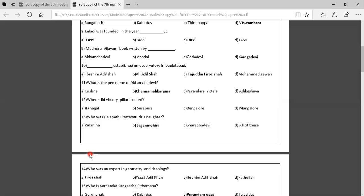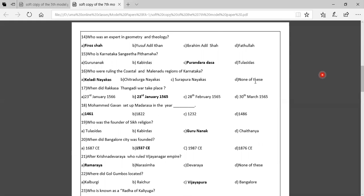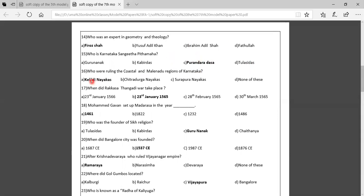Fourteenth question: Who was an expert in geometry and theology? Options: Virozha, Yusef Adil Khan, Ibrahim Adil Shah, Fathullah. The correct answer is Virozha. Fifteenth question: Who is the Karnataka Sangeetapitamaha? Option A: Guru Nanak, Option B: Kabir Das, Option C: Purandara Dasar, Option D: Tulsi Dasar. The correct answer is Purandara Dasar.